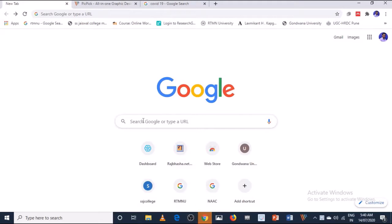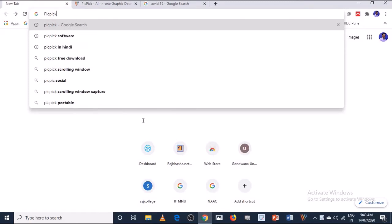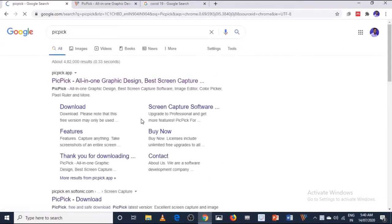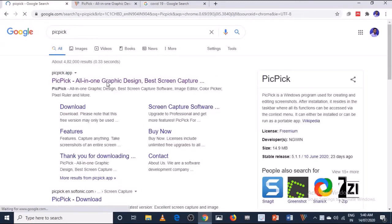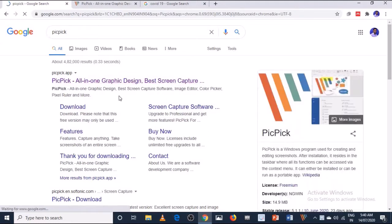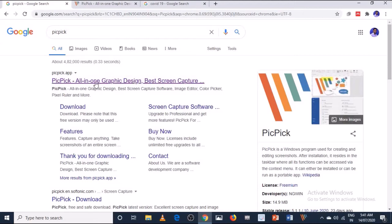Let me go and type in the Google browser the name of the software, that is PicPick software. This is a very important and interesting tool or software you can learn here. This is an all-in-one graphic design or best screen capture tool and it is available on Windows and various operating systems. The size of the installation file is just 15 MB, so you can easily install by clicking on this official website.